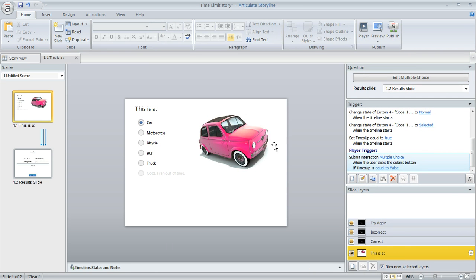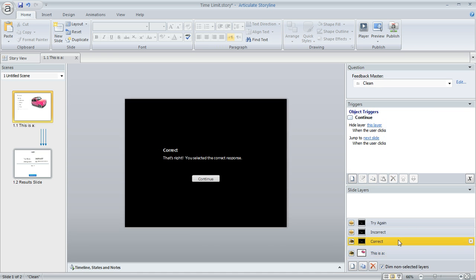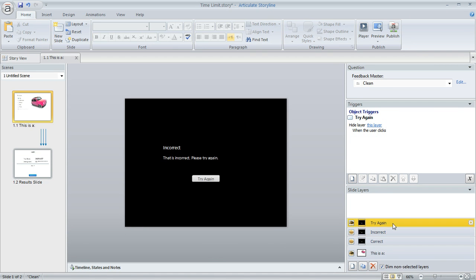First, I wanted to show you the layer panel down here in the lower right. Storyline creates these layers for me automatically. One is the correct feedback layer, another for incorrect, and then I've got this third layer here that the learner sees if they get the question wrong but they still have some attempts left.